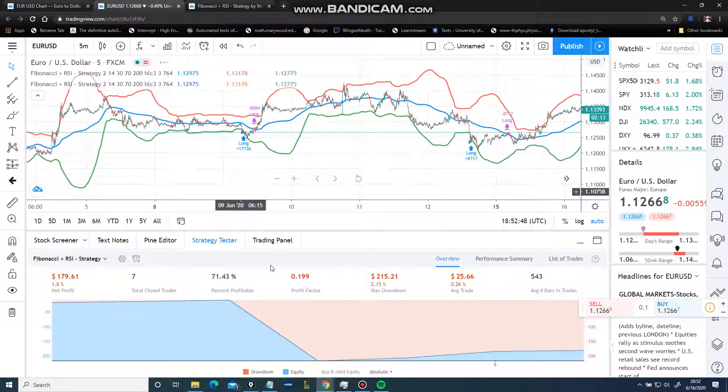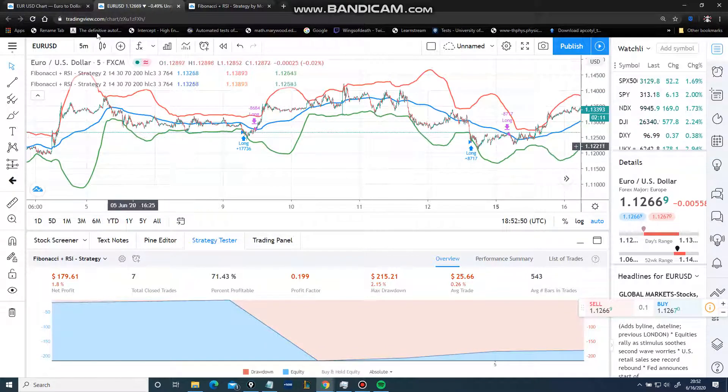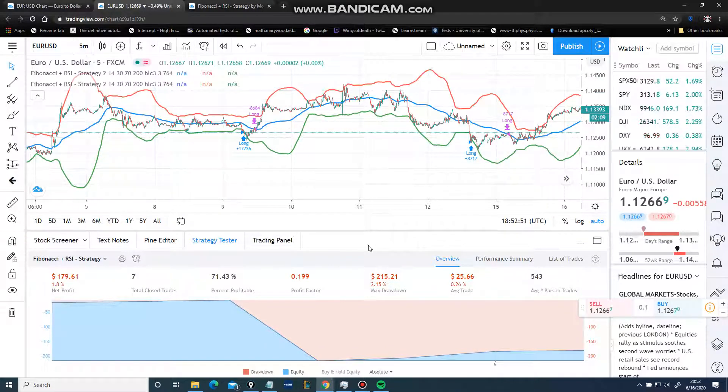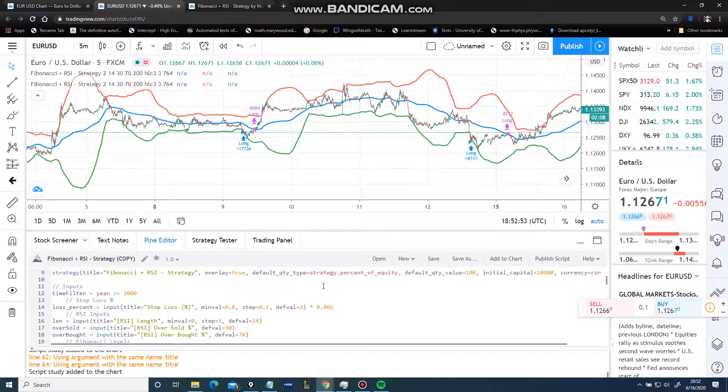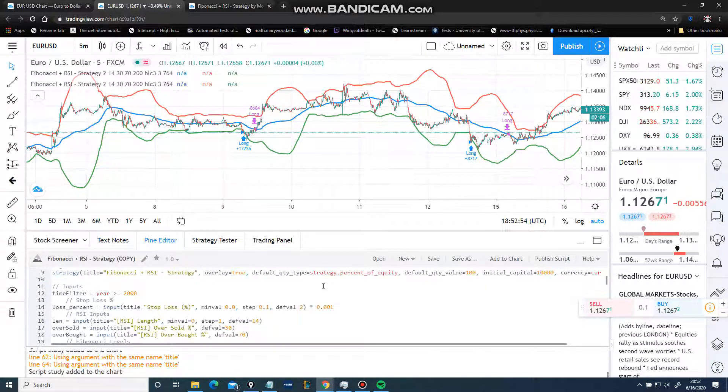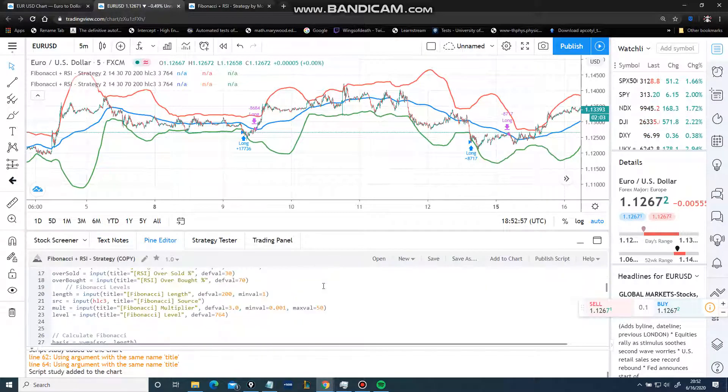0.2% profitable. Yeah, that's not a problem.